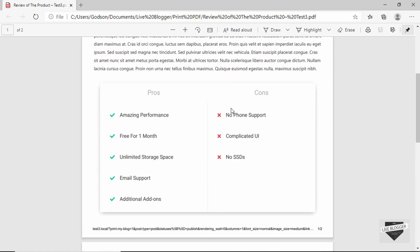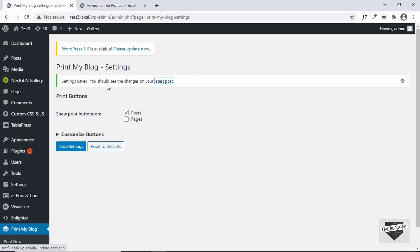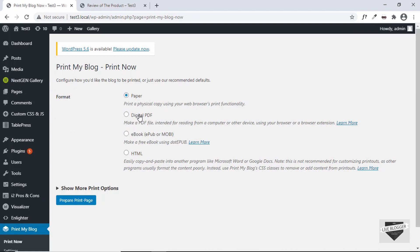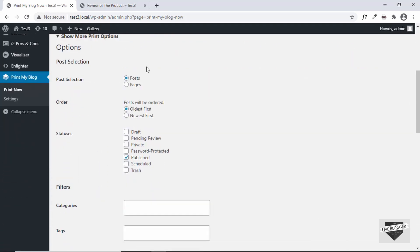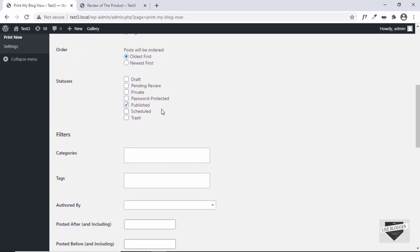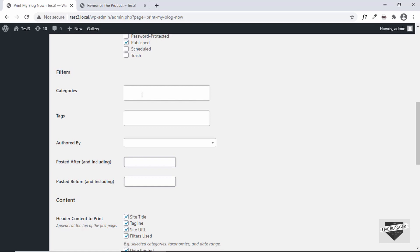Now let's go ahead and convert all the posts in our WordPress website to a single PDF. Let's go back to the dashboard, then go to Print My Blog and click on Print Now. Here we have different options — we need to select Digital PDF, then click on Show More Print Options. The first option is whether we want to print Posts or Pages, so we'll select Posts. Then we have the order: oldest first or newest first. Then statuses — you can select Published, Draft, Pending Review, etc. I'll just select Published.